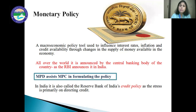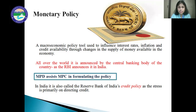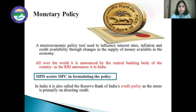The Monetary Policy Committee determines the policy interest rate to target inflation in the country. This monetary policy is also known as credit policy, because the stress is primarily on the direction of credit.